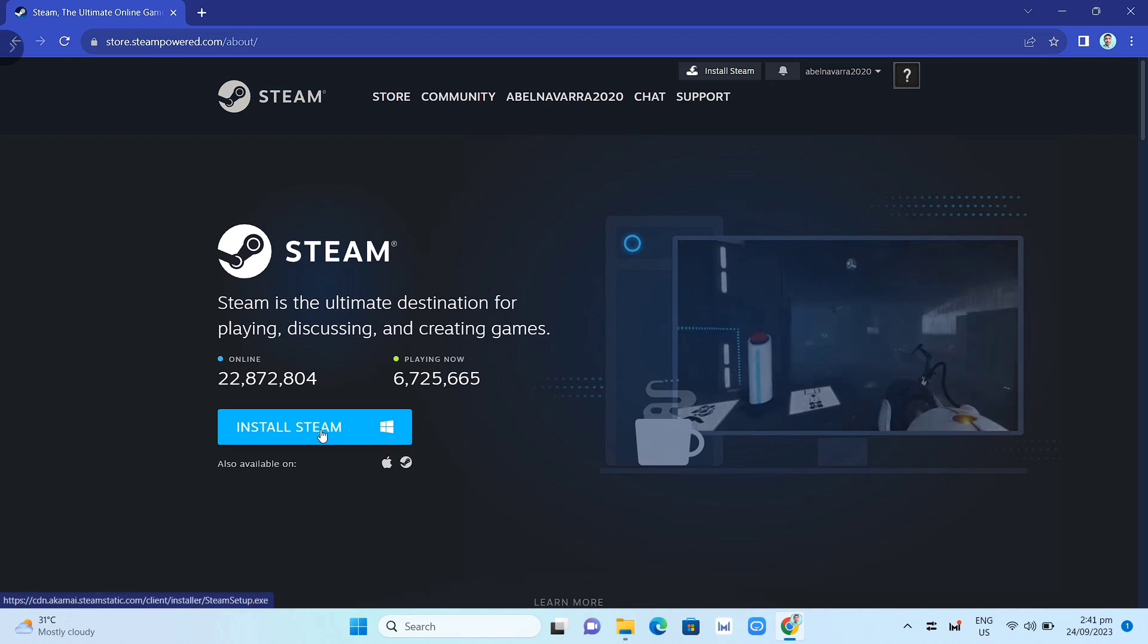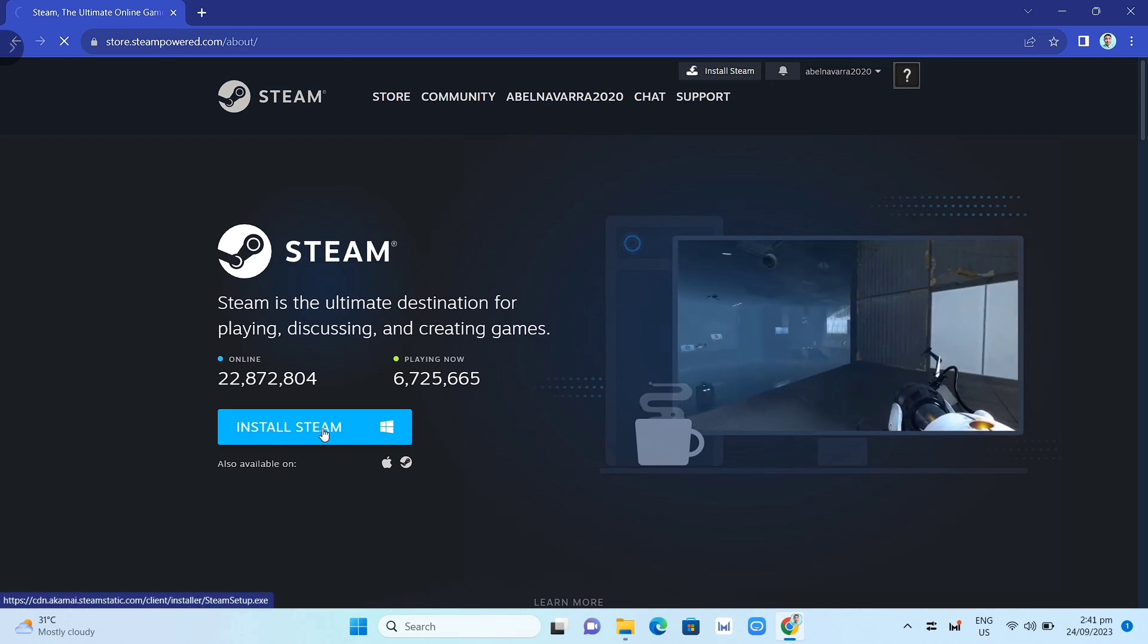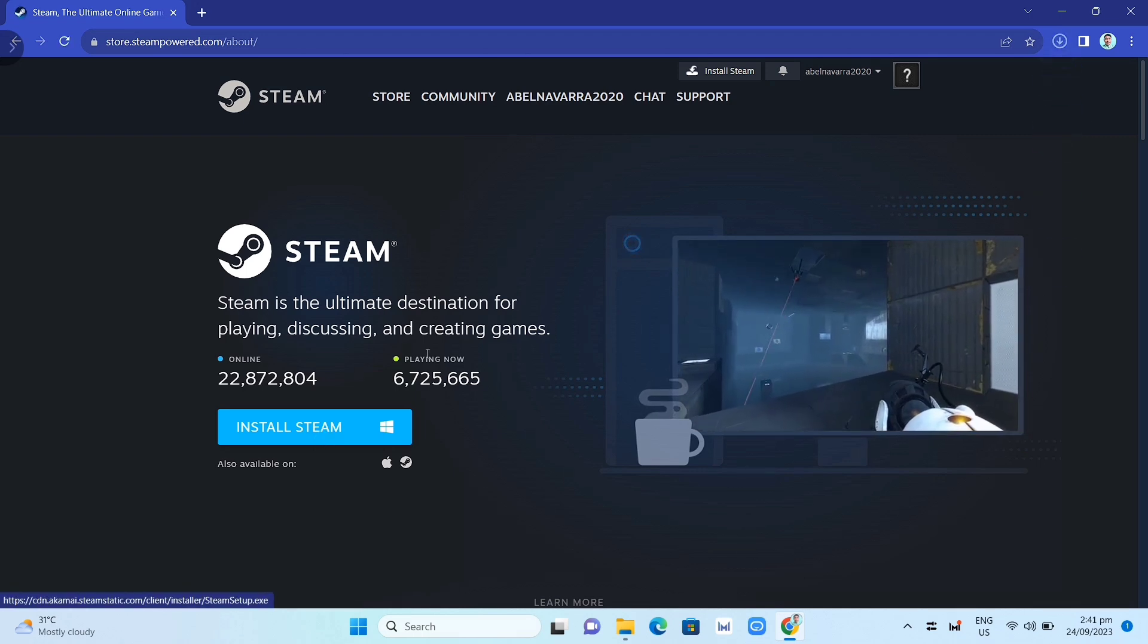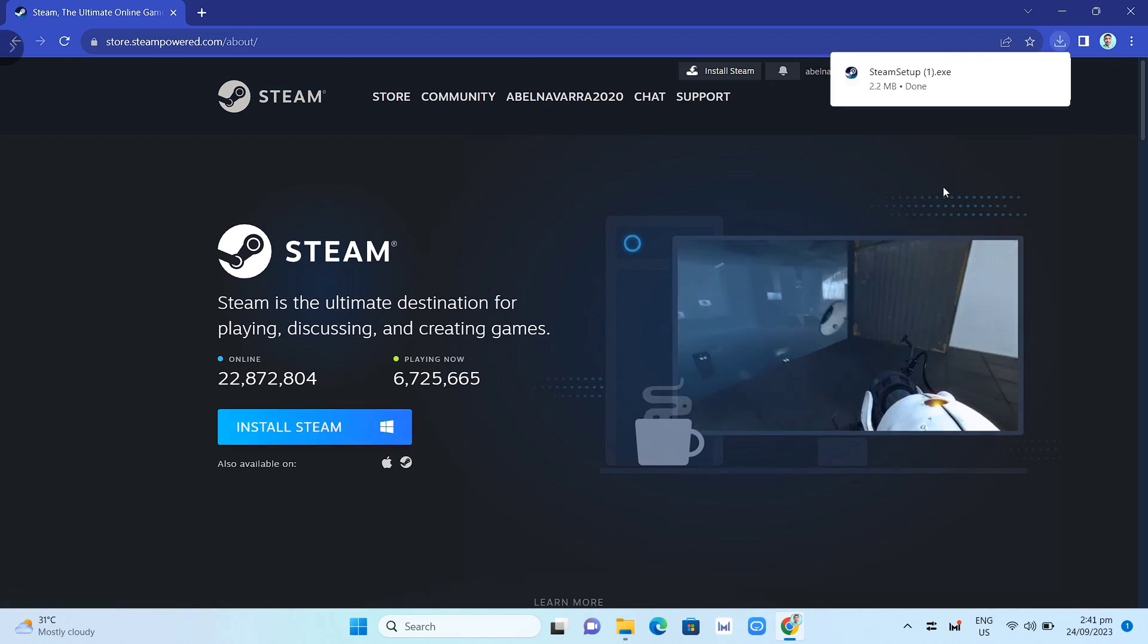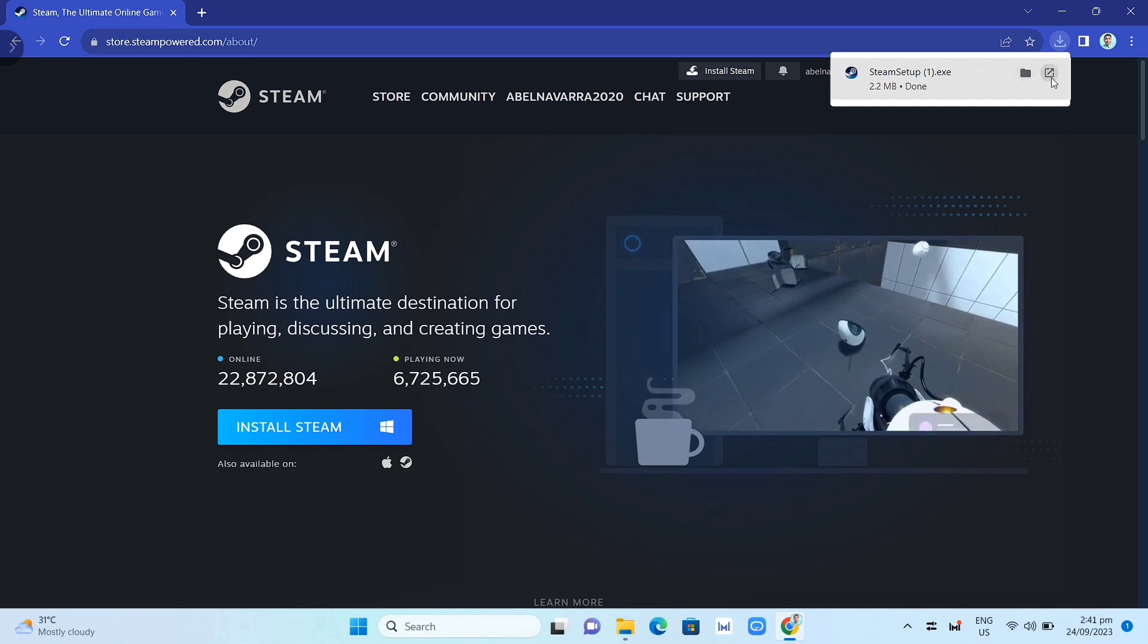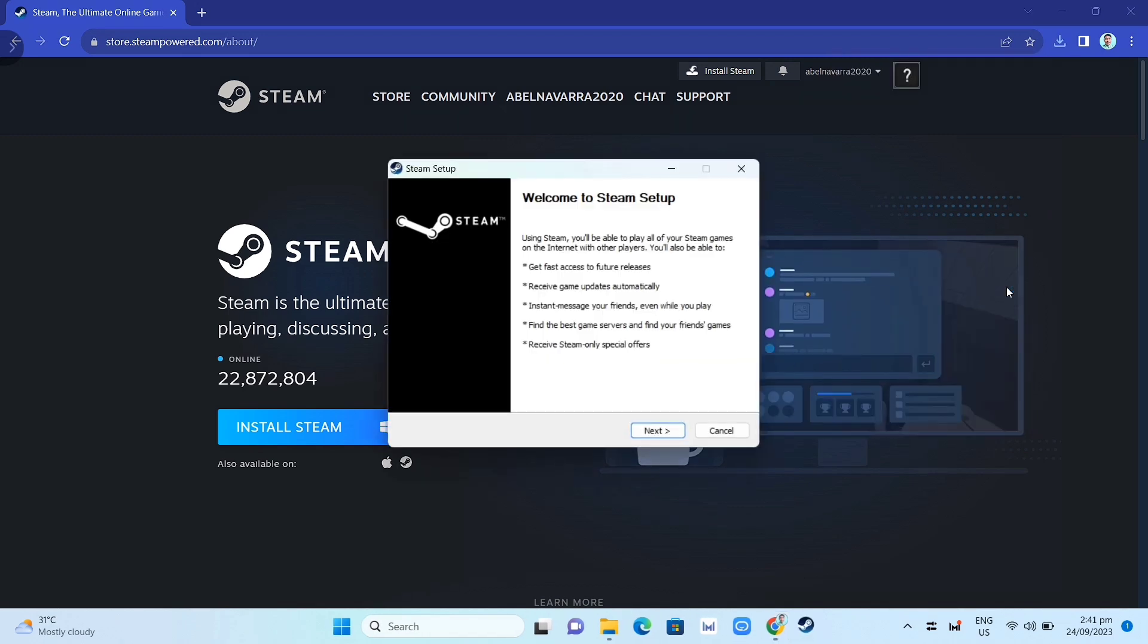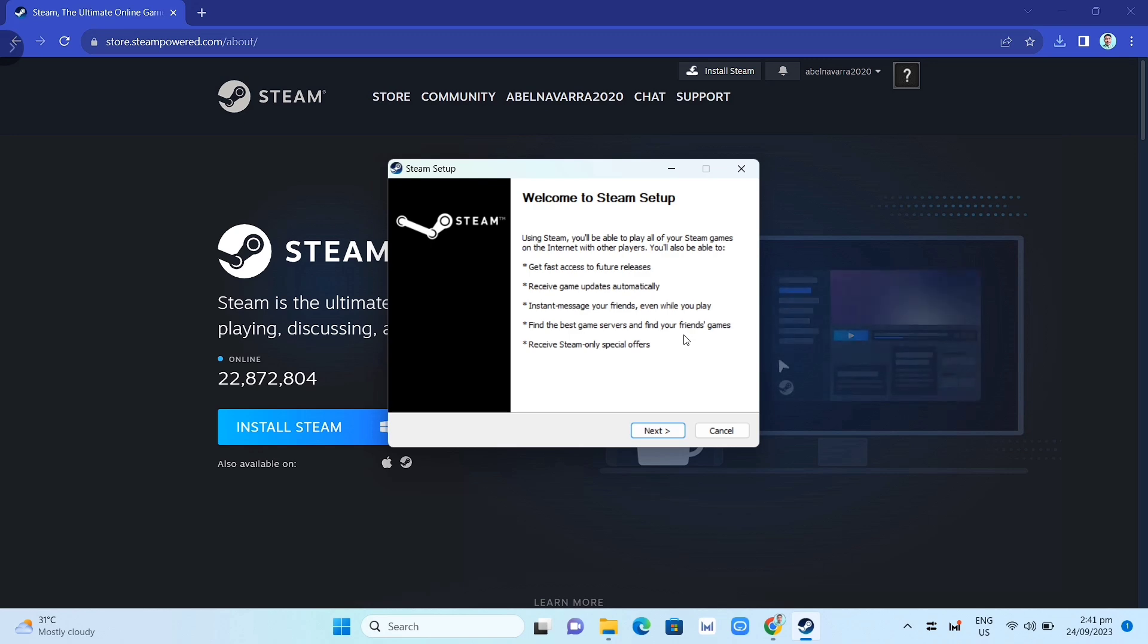Then once you've done that, as you can see here at the top right corner of your screen, you can click on that EXE file and open it. Now you just need to complete the installation, and once you've done that, you just need to open your Steam app.